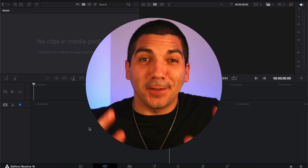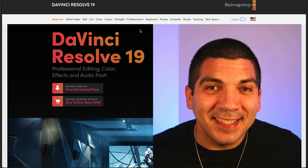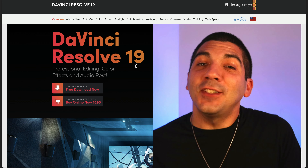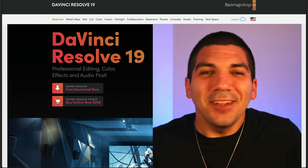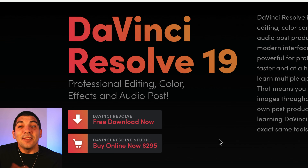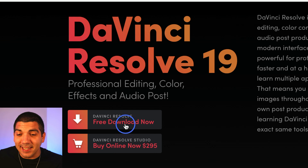Here's how to download DaVinci Resolve for free. This is their official website — I link to it in the description so you can follow along. Download it for free by clicking here.